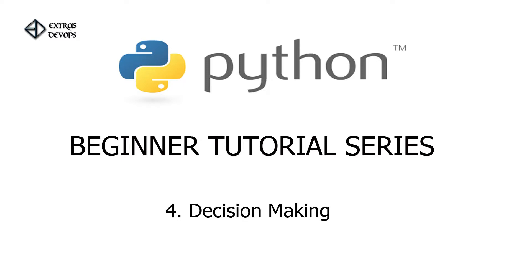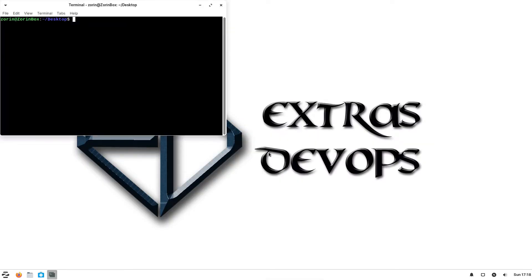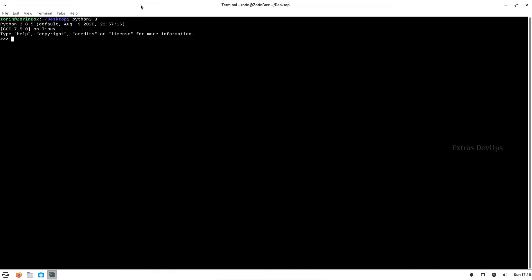In decision making we have if, else, if-else, or just an if condition. So first let me open a terminal here, then enter into Python and declare a variable. The syntax of the if statement comes something like this.